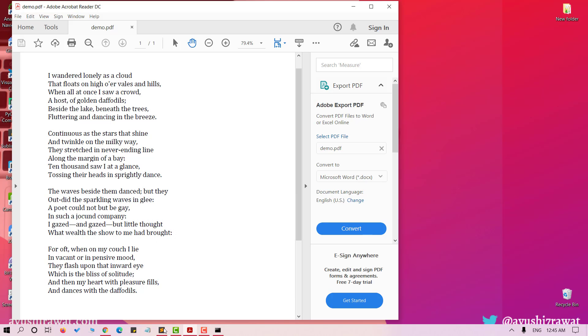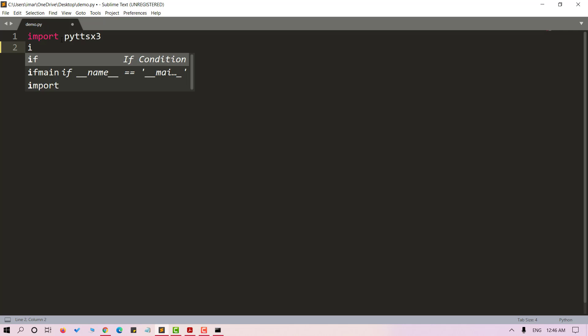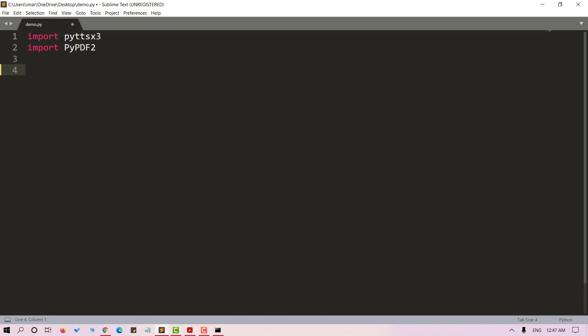Use commands pip install pypdf2 and pip install pyttsx3. Once you are done, now we can import these packages into our Python file. I am naming the file as demo.py. PyTTSx3 is Python text to speech conversion library in Python. Unlike alternative libraries, it works offline and is compatible with both Python 2 and 3. Next we will import pypdf2. PyPDF2 is a pure Python library built as a PDF toolkit. If you wish to know about Python text to speech and pypdf2, you can refer to the documentation. I have attached the link in the description box below.